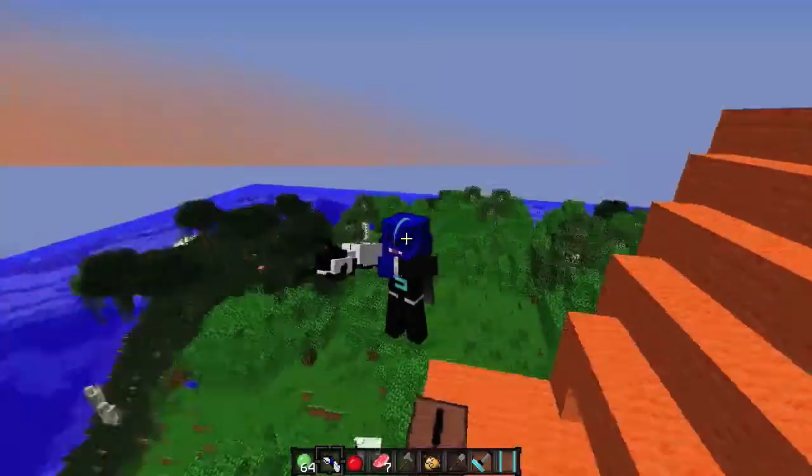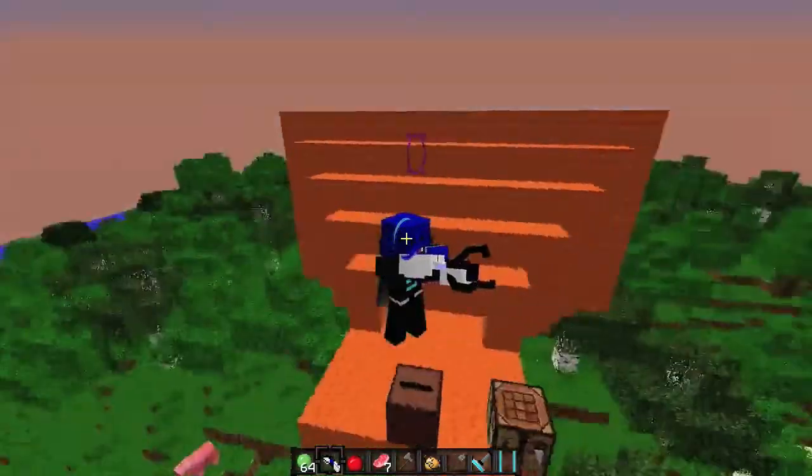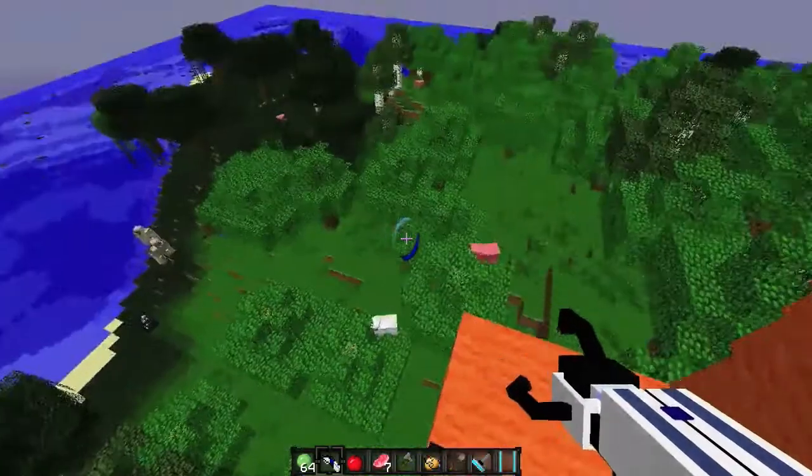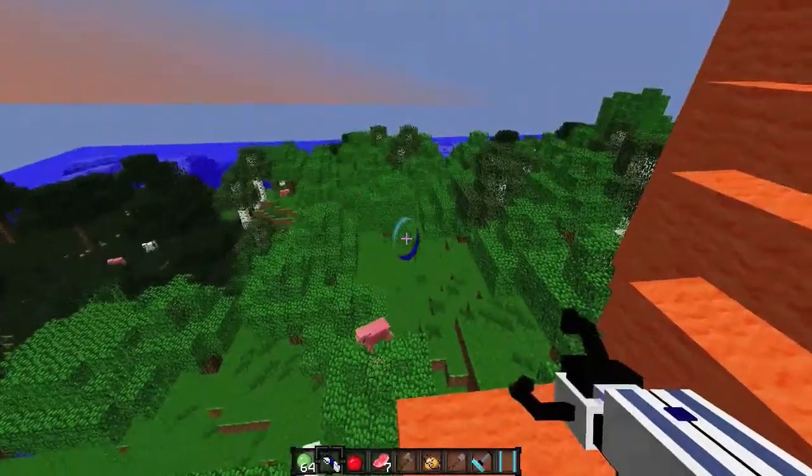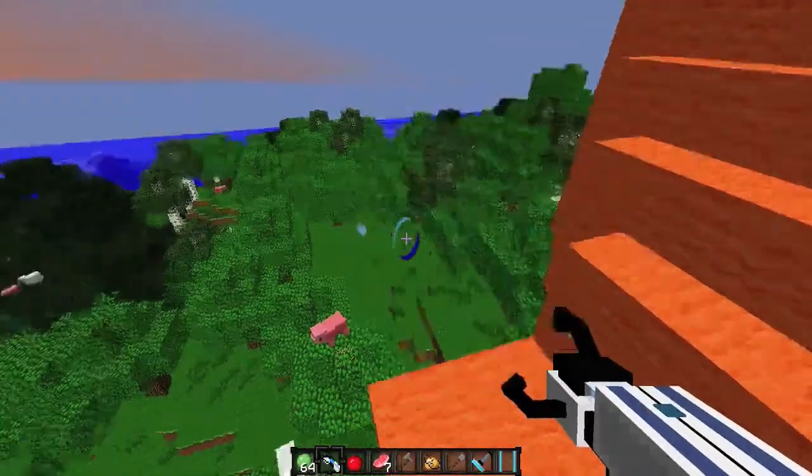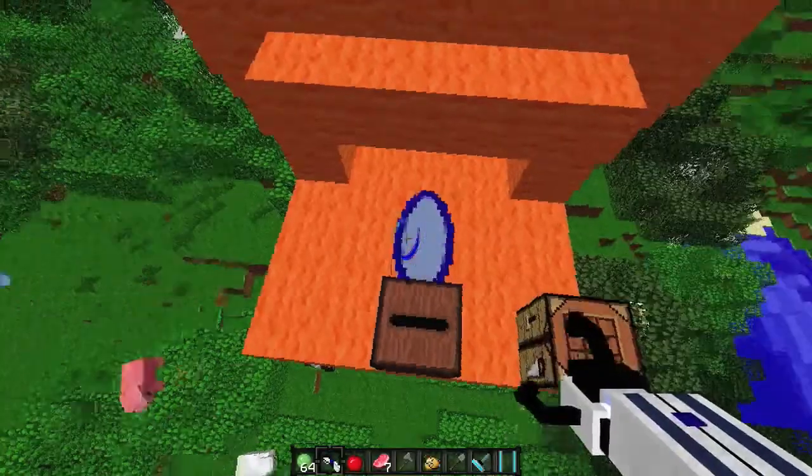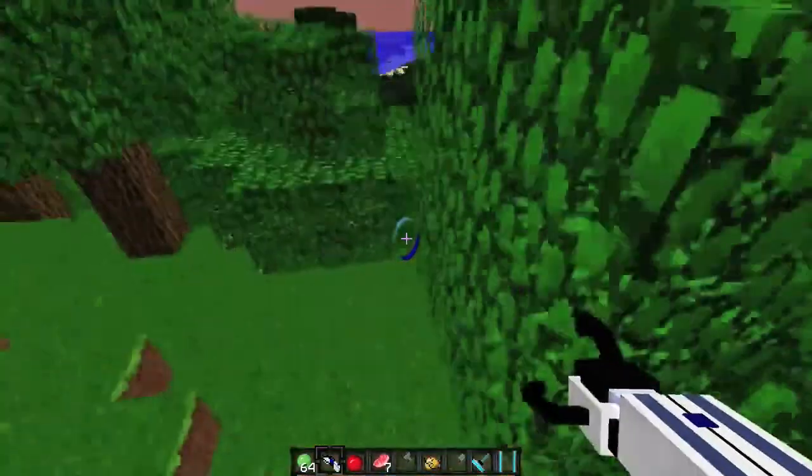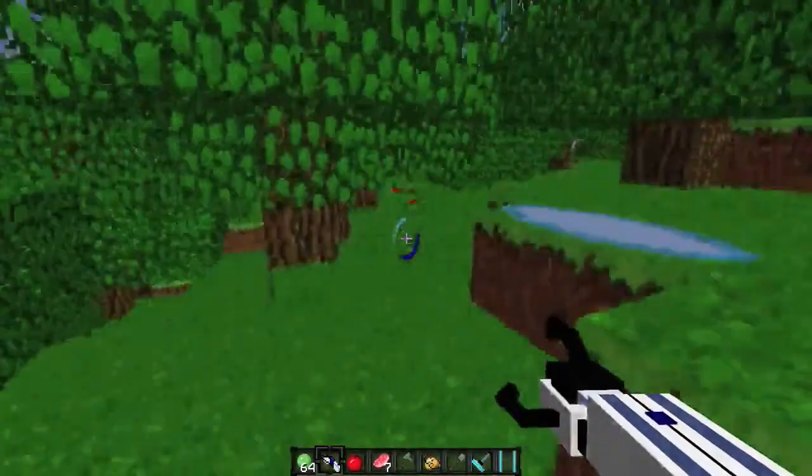If you've ever played Portal, that's what the portal gun looks like. Basically it just allows you to shoot one portal down there, shoot one over here, and jump down there.